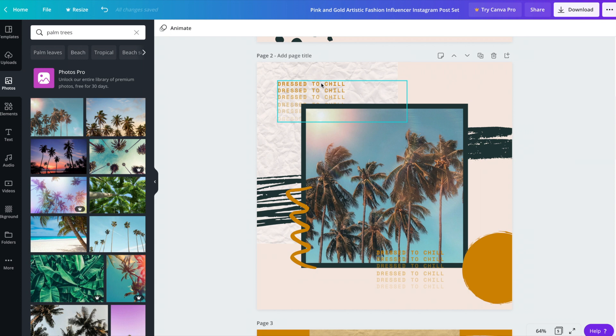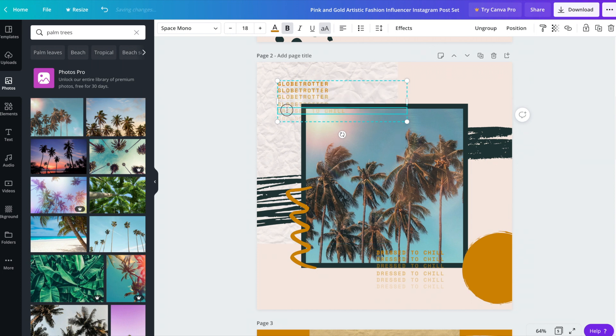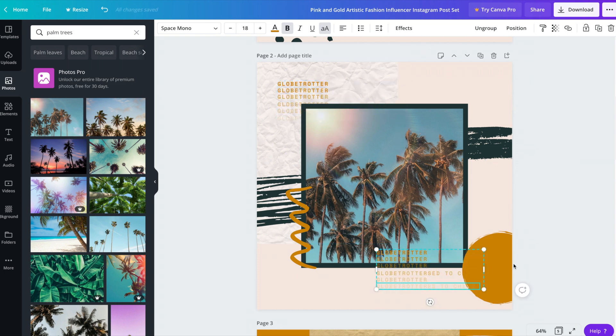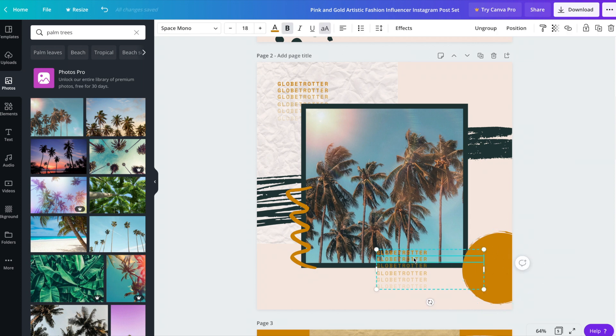We can go ahead and edit the text. So go ahead and double click. And I'm just going to copy and paste Globetrotter into each section of text. And because the word Globetrotter is a bit shorter than what was there, we can go ahead and move it over so that it's closer to the circle here.